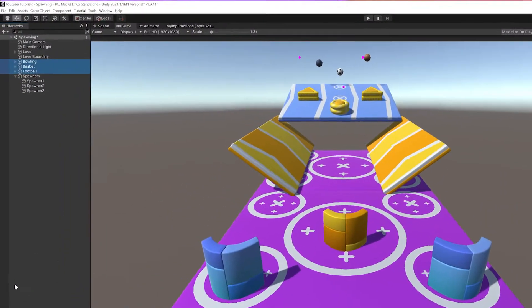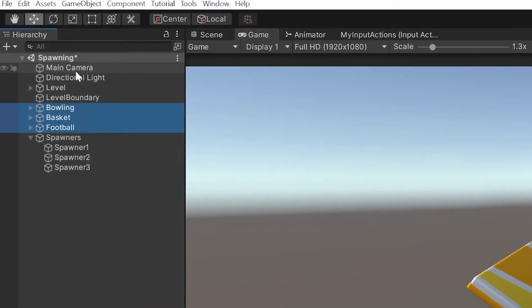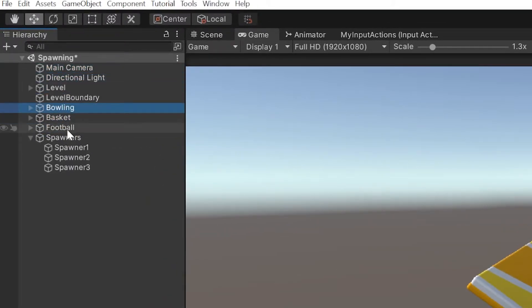Spawning objects is achieved through using prefabs in Unity. I have created a scene with a standard camera, light level, and some balls.